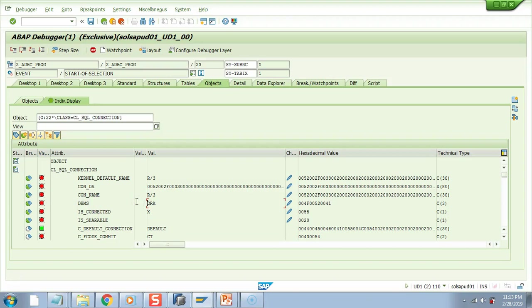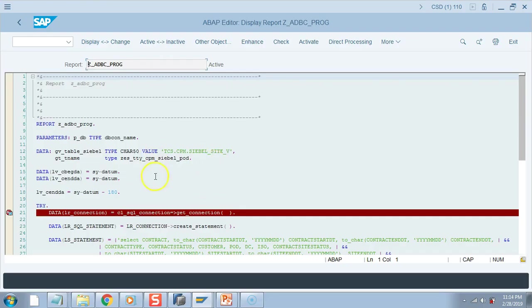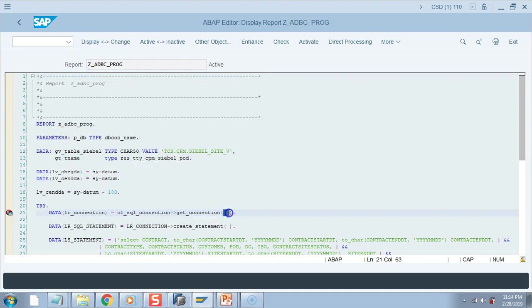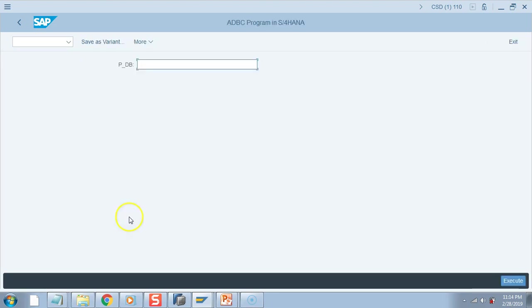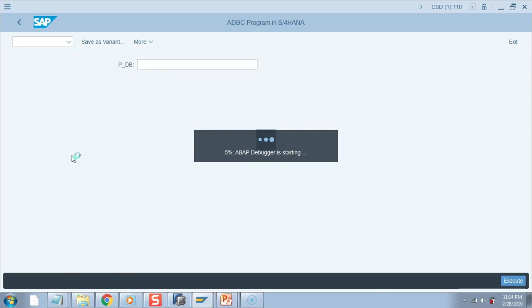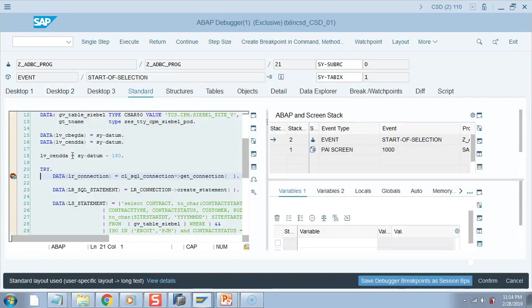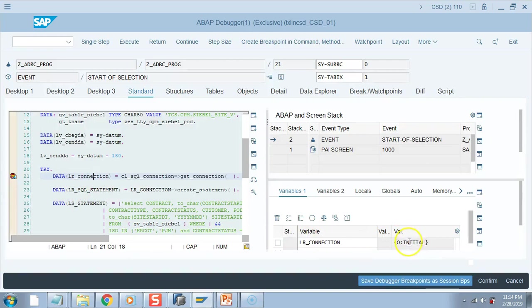So next we'll see the S/4HANA system, how it looks like, what the connection name is, and what is the DBMS for that connection. For this also, in my S/4HANA system I have removed the connection name. So I will not pass any parameter in the selection screen for the DB connect. Let's see how it looks. So I'm not passing anything, I'm doing F8, it will stop with the breakpoint.